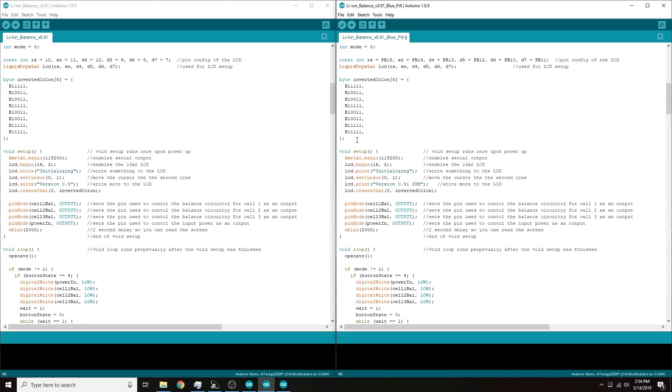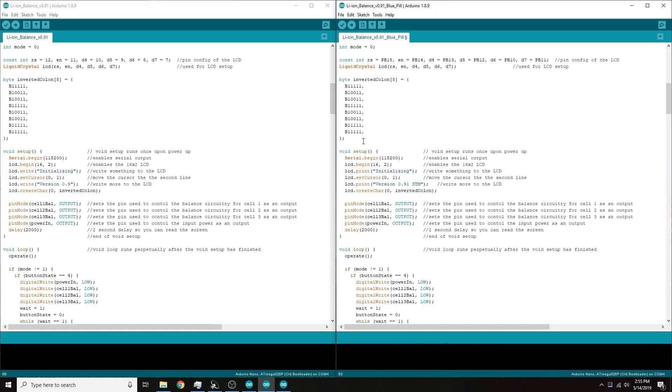Now LCD.write is a legitimate call and the only thing it seems to be used for, or the only thing that I use it for in this code anyway, is when I use this little character here. So that's the inverted colon that I used to indicate cell balance and that's the only time that LCD.write gets used.